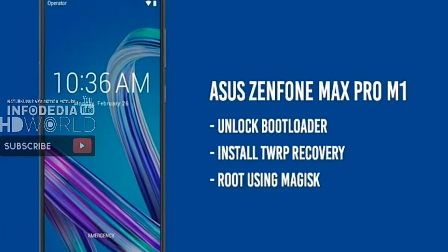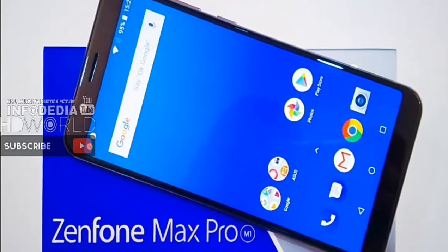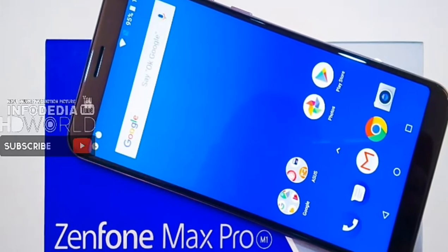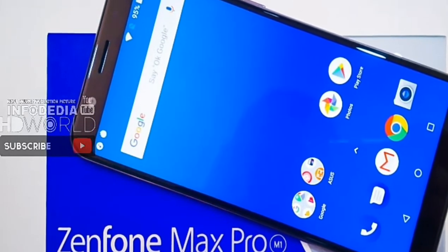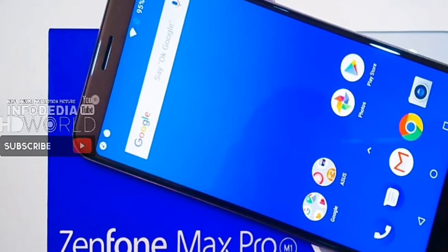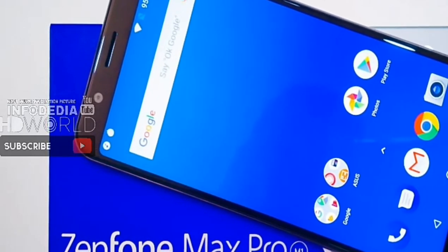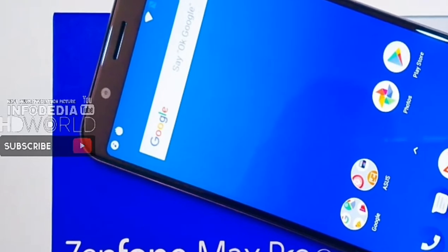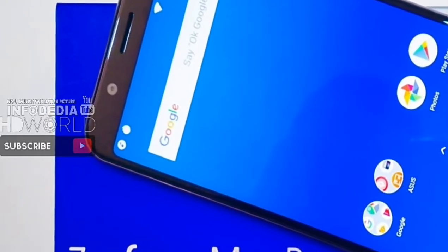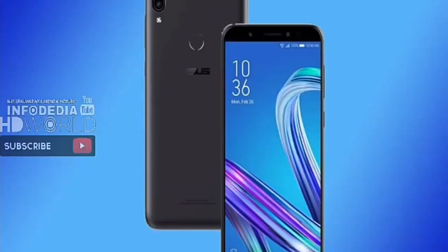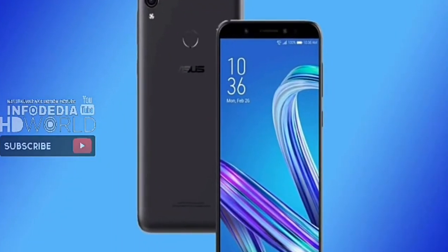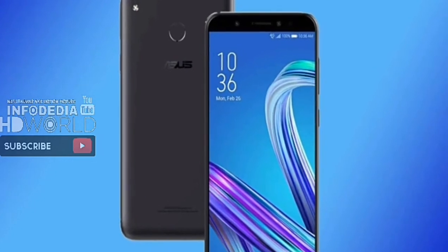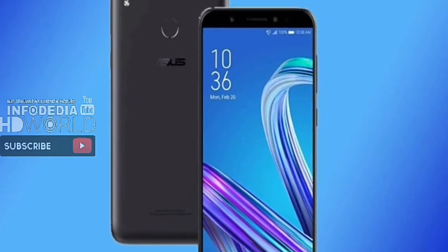The Asus Zenfone Max Pro M1 sports a 5.99-inch IPS LCD which offers a resolution of 1080x2160 Full HD on an 18:9 aspect ratio screen. Asus has said that the screen offers a brightness of 450 nits. Under the hood, the phone runs on an octa-core Qualcomm Snapdragon 636 chipset clocked at 1.8 GHz, paired with an Adreno 509 GPU.